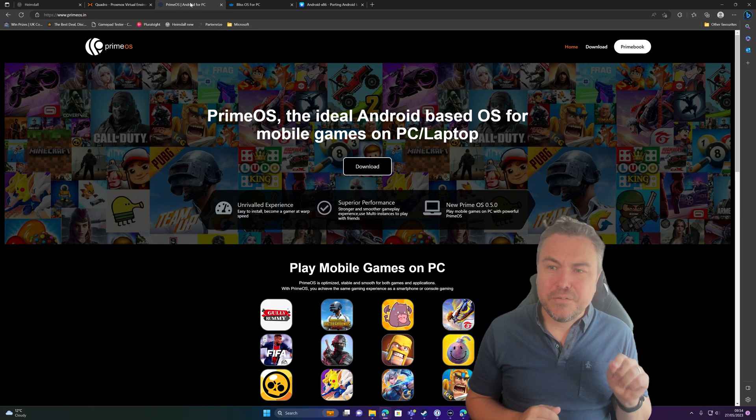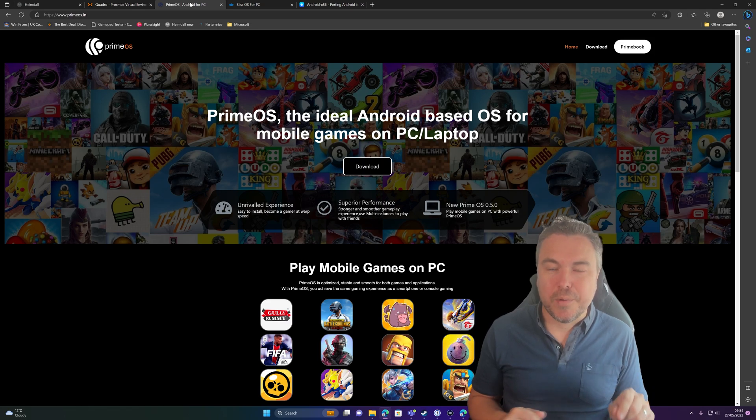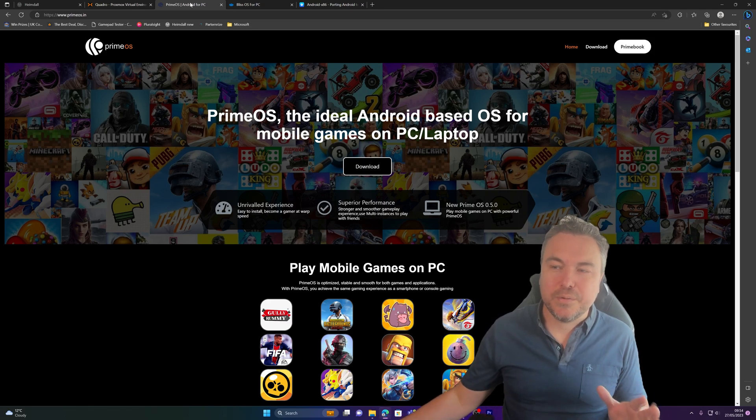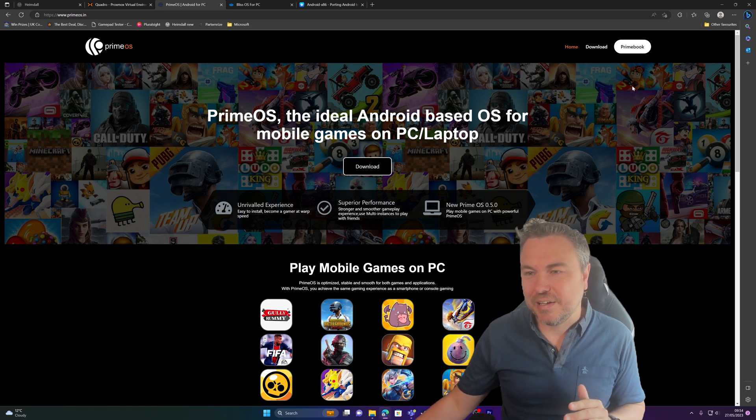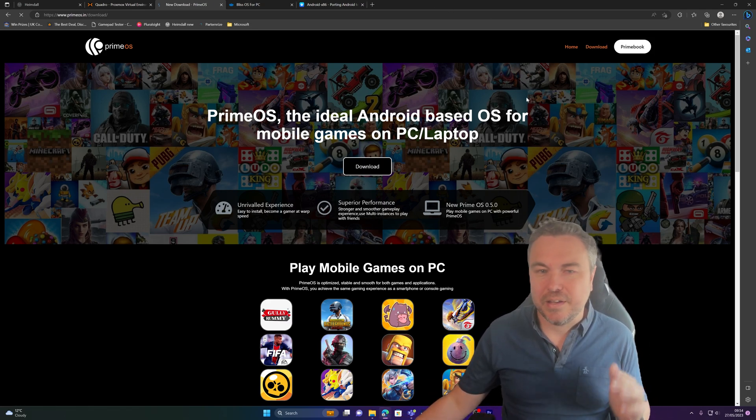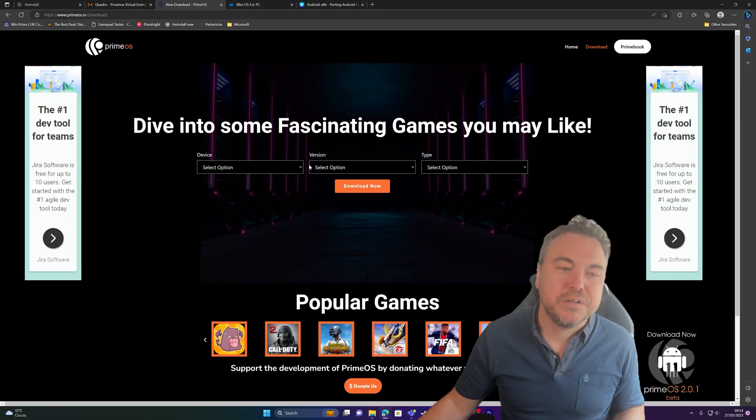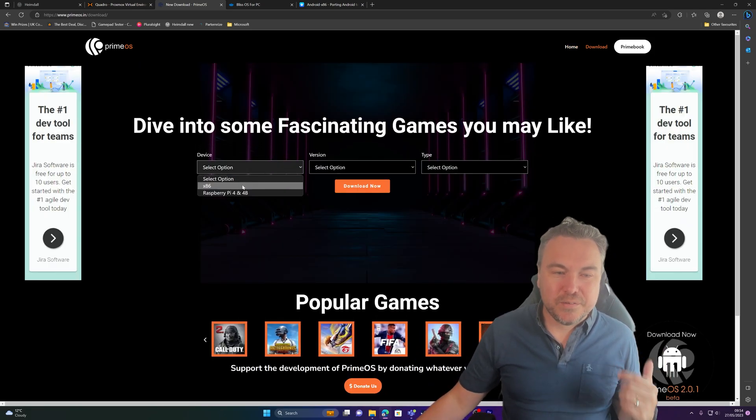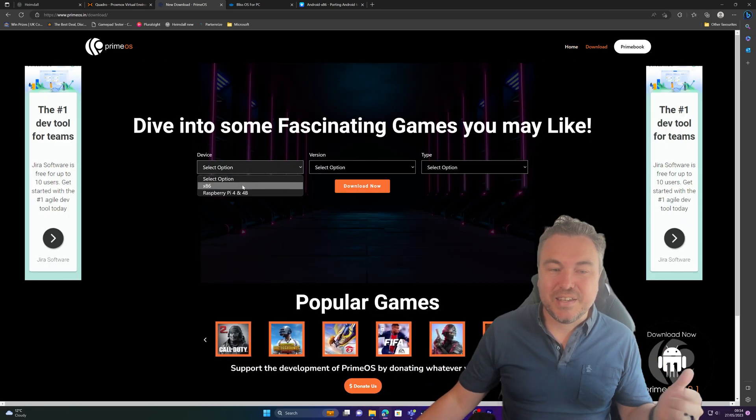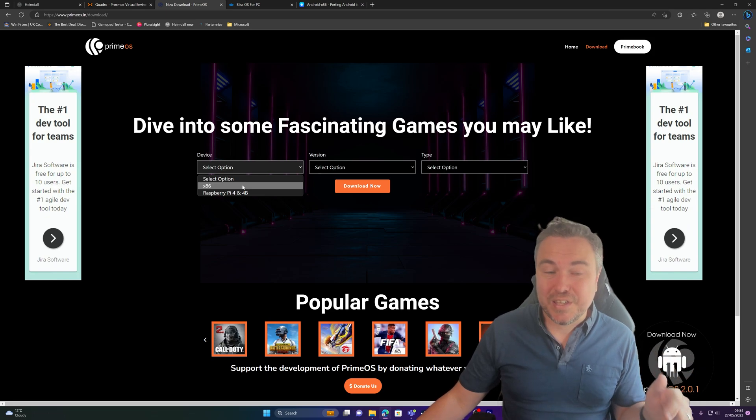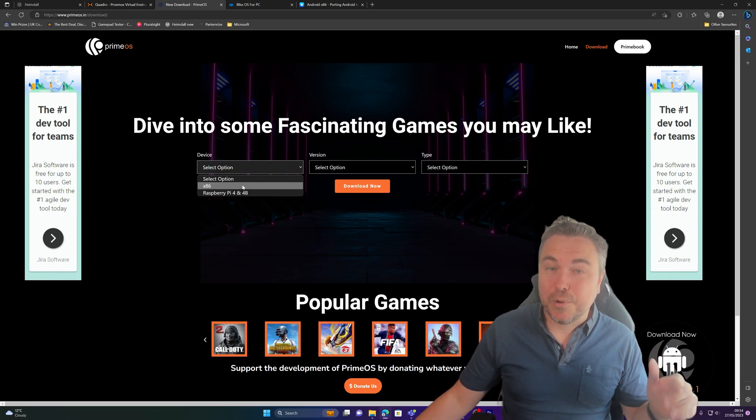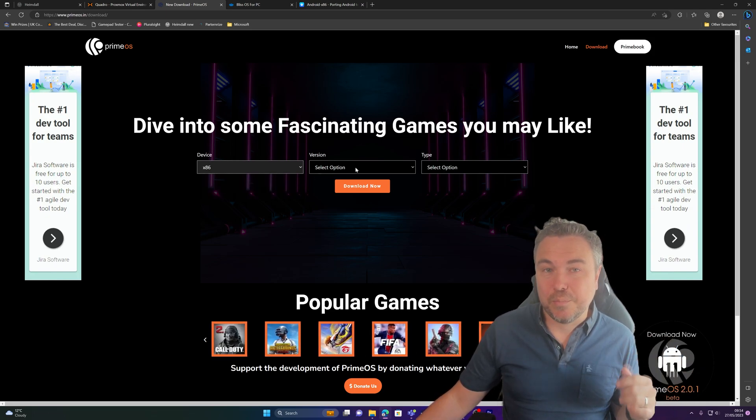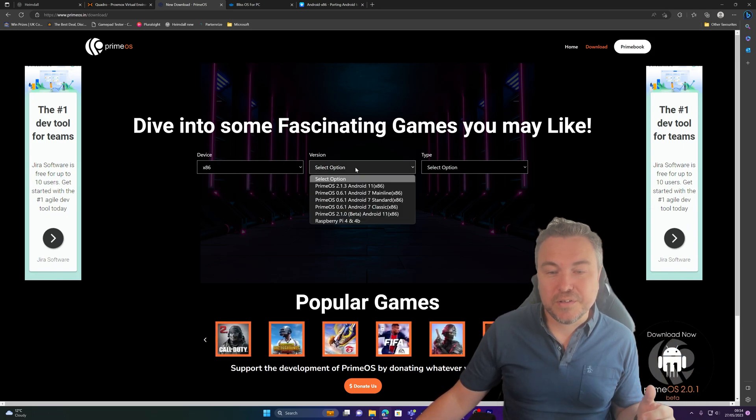So I'm going to do this with Prime OS. How we're going to go about doing this is basically grab the ISO file, so we're going to download, go onto device, and it needs to be x86. You do see the option for Raspberry Pi, so if you've got Raspberry Pi you can deploy it to one of those, which is an ARM-based device.